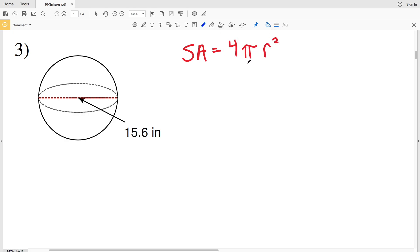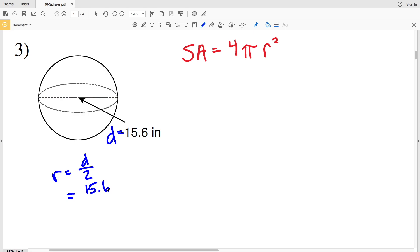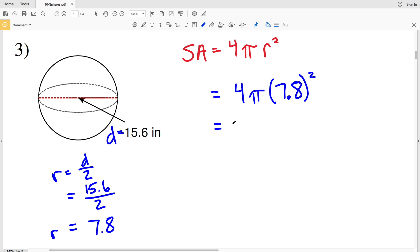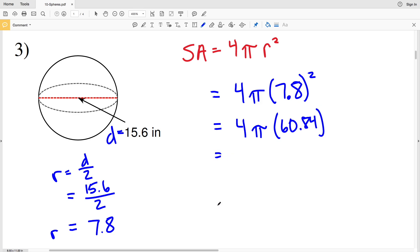For number three, surface area equals 4 times pi times R squared. Our diameter D is 15.6 inches, and R equals D divided by 2, so 15.6 divided by 2 gives us R equal to 7.8. Plugging that into our formula: 4 times pi times 7.8 squared. 7.8 squared equals 60.84, so we have 4 times pi times 60.84.